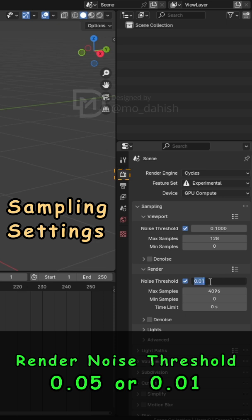Set Render Noise Threshold to 0.05 or 0.01. Try it for best quality.